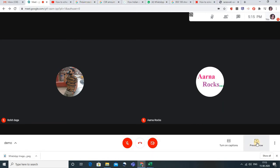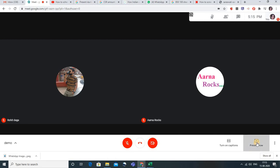Let us go to the bottom right side option. When I click on 'Present Now,' there are three options. Generally we are not very clear about the difference between these three, so today I'll tell you the exact difference between them and their usage.